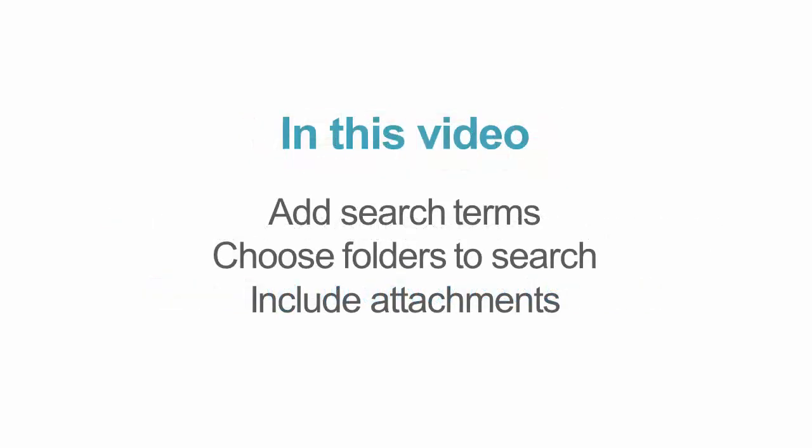You will learn how to add search terms, choose the folders to search, and include attachments in the search.